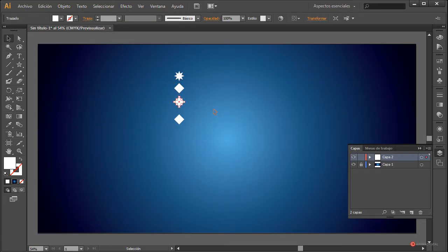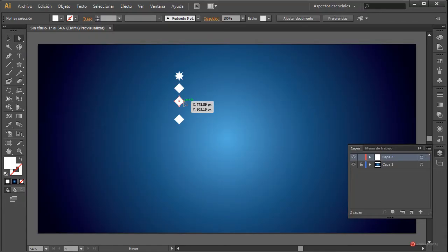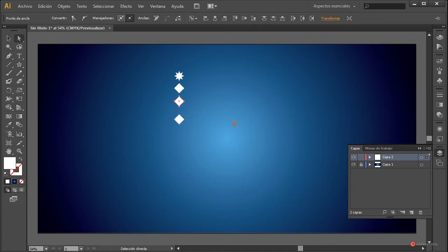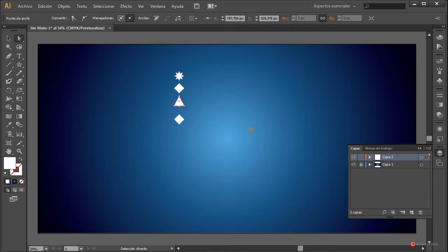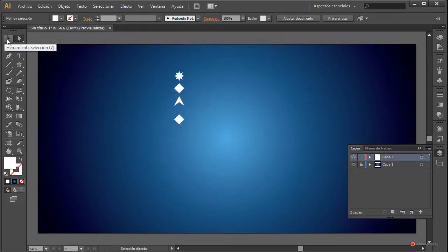Desplazamos este elemento un poco hacia arriba usando las flechas del teclado, y vamos a cambiar a la herramienta de selección directa. Pulsamos en el ancla de la derecha y a continuación, manteniendo pulsada la tecla mayúscula del lado izquierdo, pulsamos en el ancla de la izquierda para hacer esa selección múltiple. Pulsamos la flecha del teclado hacia arriba o hacia abajo para ajustar el motivo así.